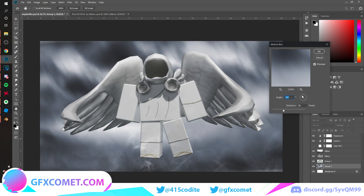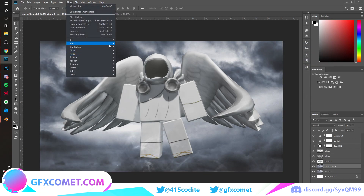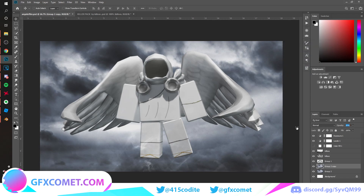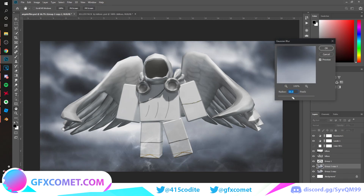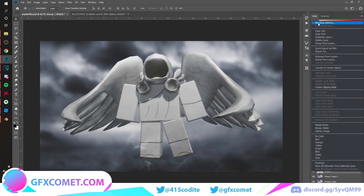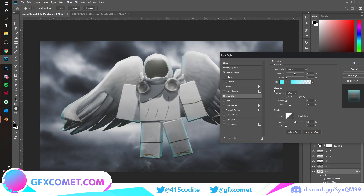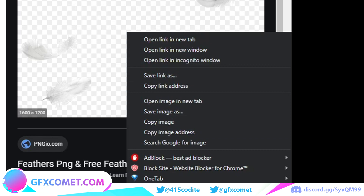For the background, apply a blur — maybe not motion blur, just a slight Gaussian blur. Add a subtle God Ray/Shrambler effect. To make the character less bland, go to Blending Options and add Bevel and Emboss, turn up the settings, and add Inner Glow for a rim light effect.